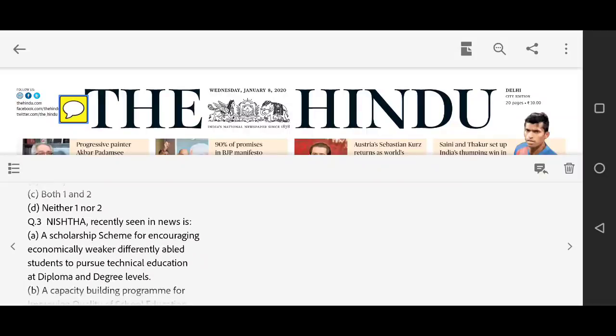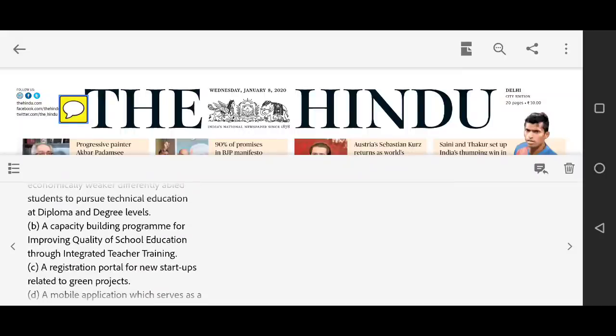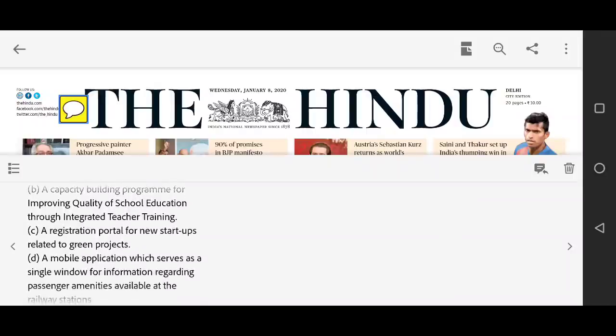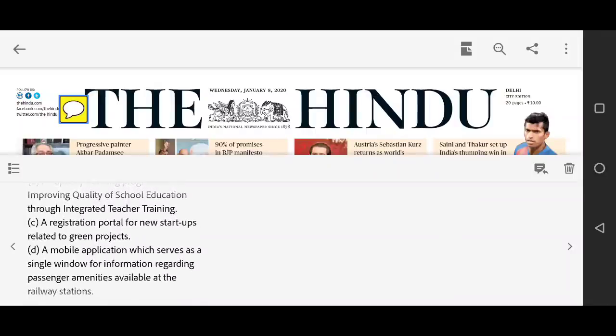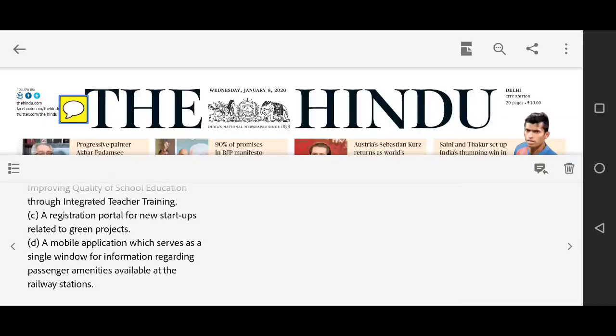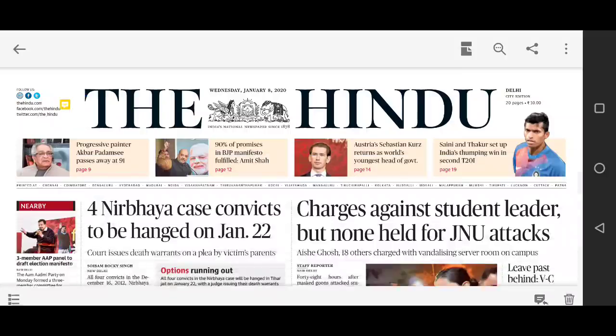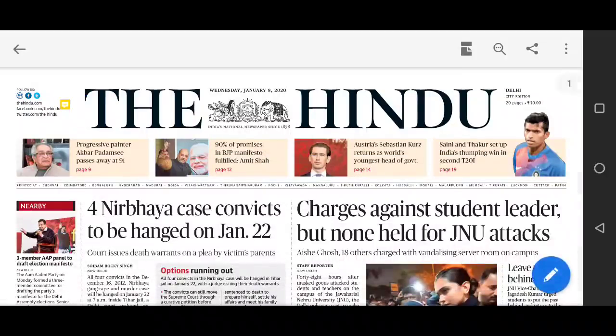Question number three: NISHTHA, recently seen in news, is — (A) a scholarship program for encouraging economically weaker and differently-abled students to pursue technical education at diploma and degree level; (B) a capacity building program for improving quality of school education through integrated teacher training; (C) a registration portal for new startups related to green projects; (D) a mobile application serving as a single window for information regarding passenger amenities at railway stations. Please try to answer these questions in the comment section.